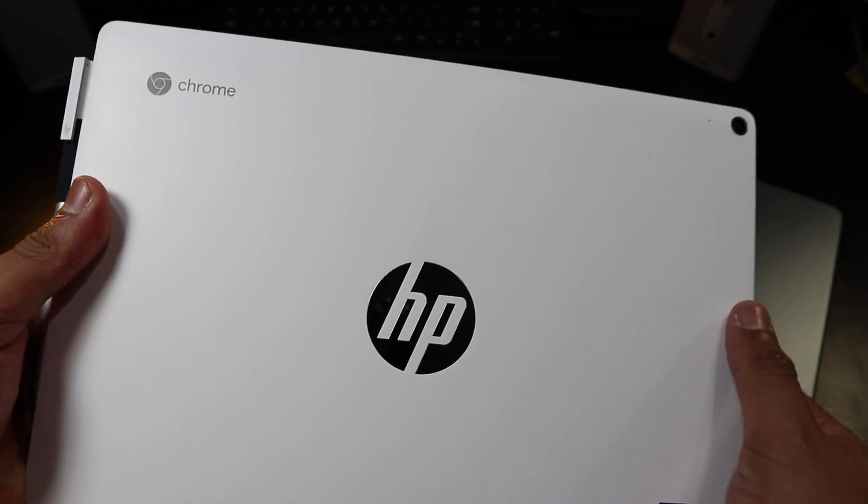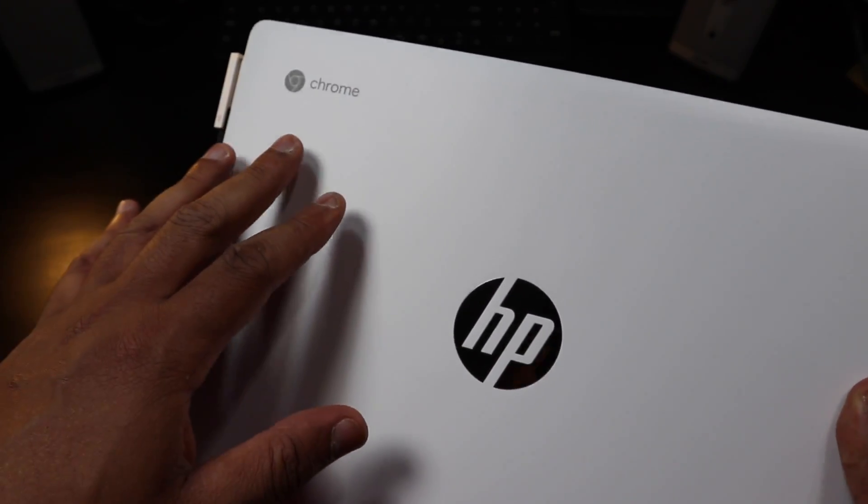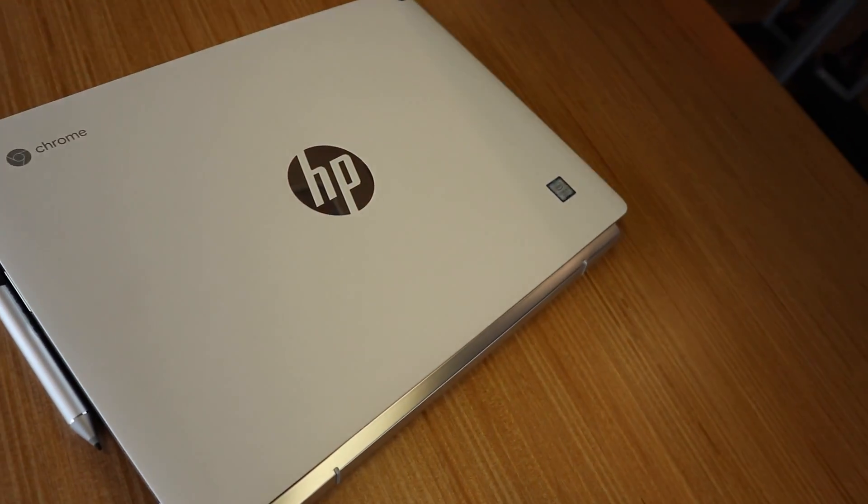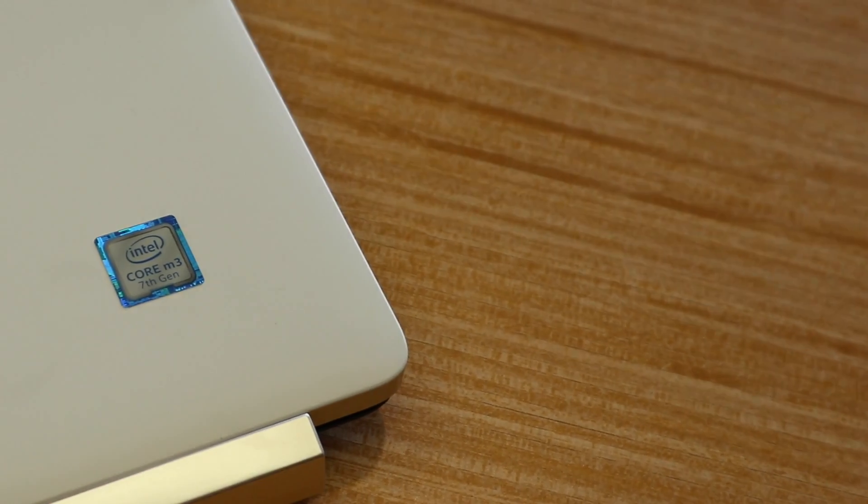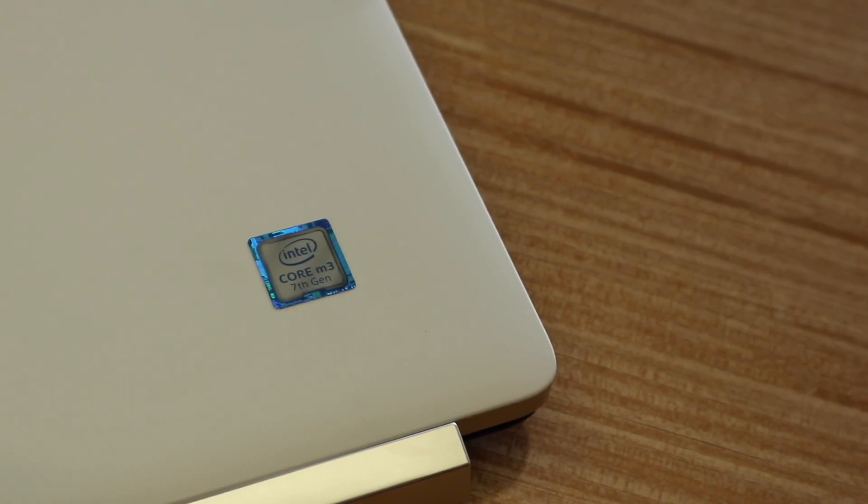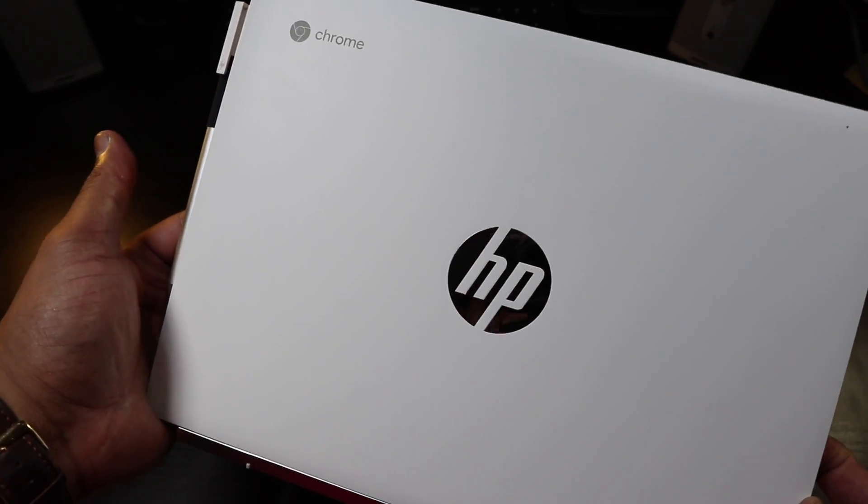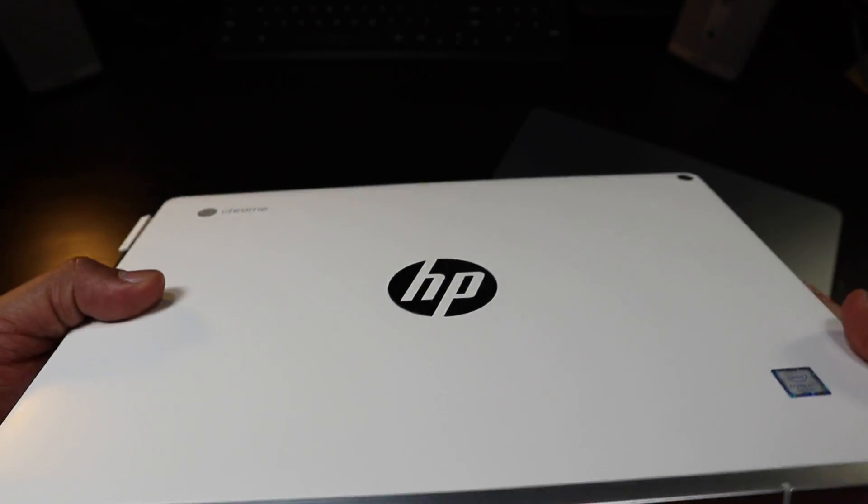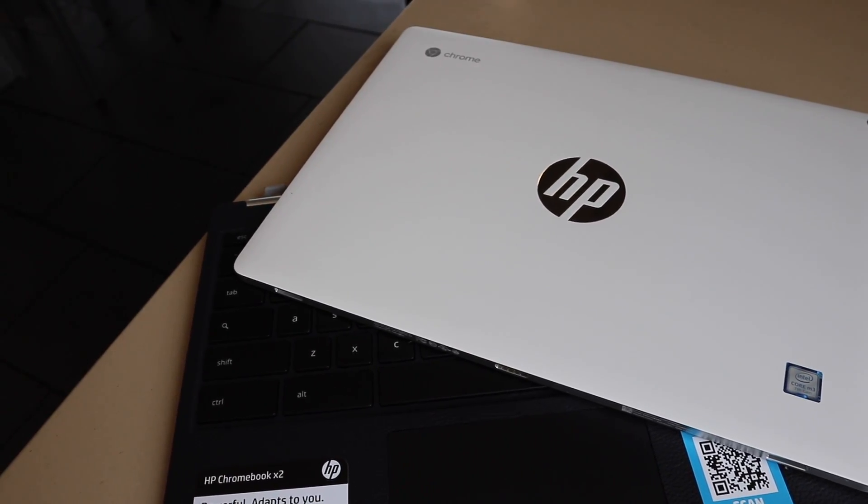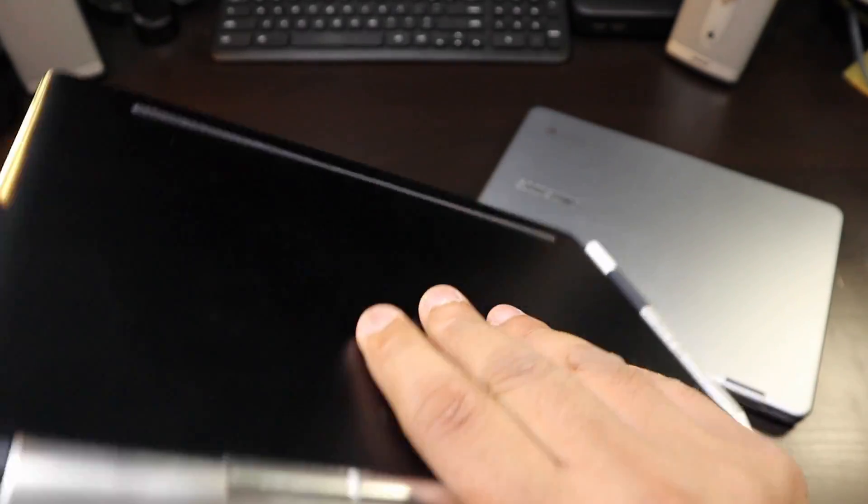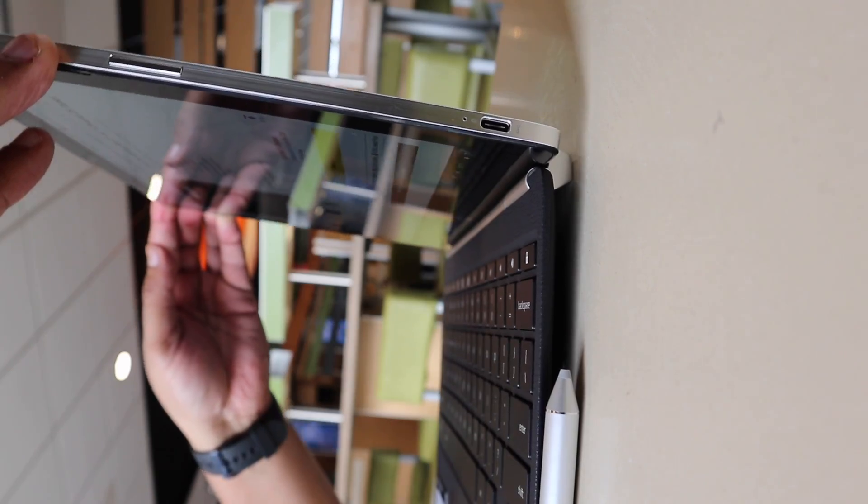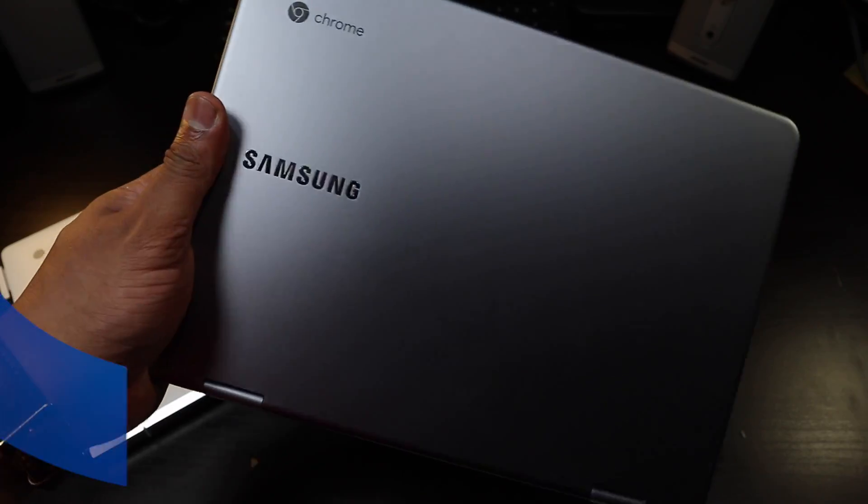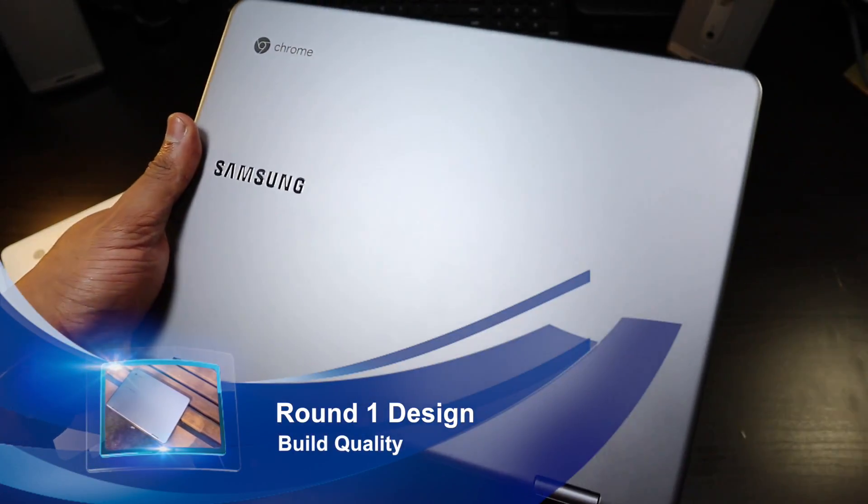The HP logo just sitting there really good, the Chrome logo in that gray finish, Intel M3 processor right there in prominent. Look at this, this is an absolute gorgeous device right here. The build quality on this says money. This Chromebook has the heft of a premium build.